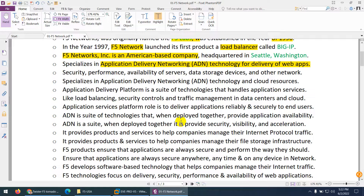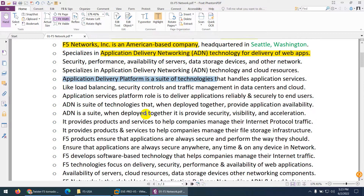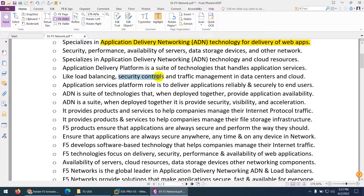Now we know one term: application delivery controller. When you install such a product in a network, that network is called an application delivery network. An application delivery network can provide you security, performance, and availability for servers, data storage devices, and other network devices. It is a suite of technology that handles application services like load balancing, security control, and traffic management.